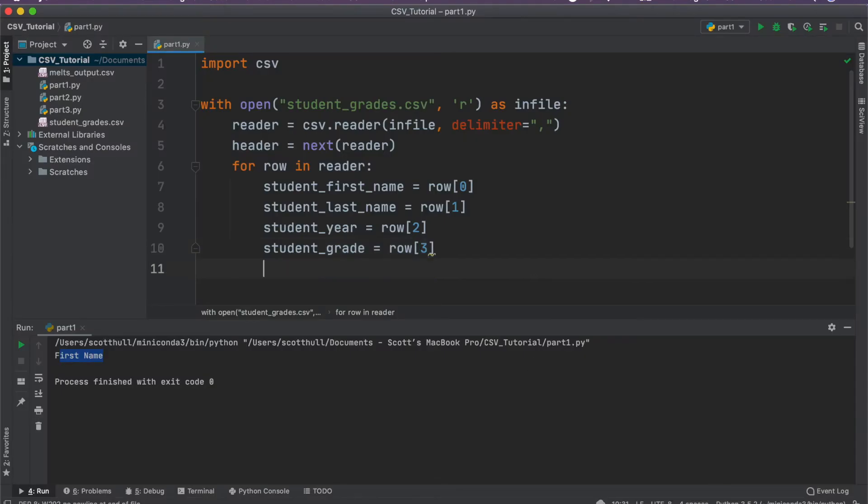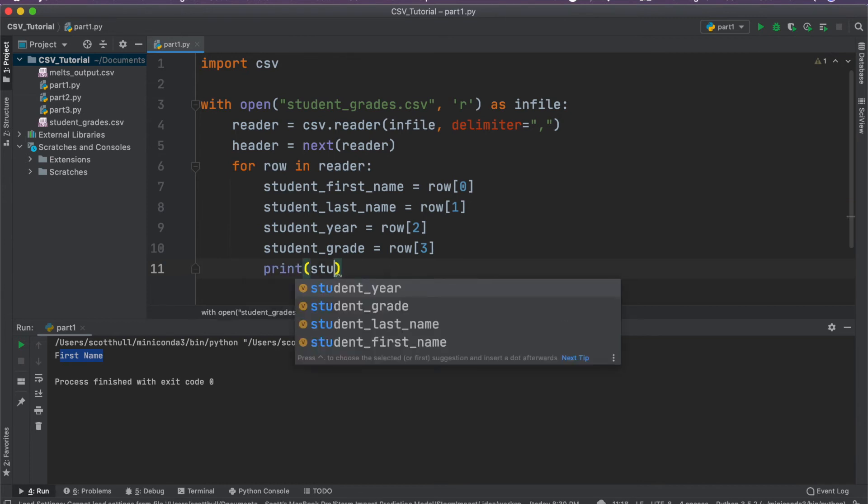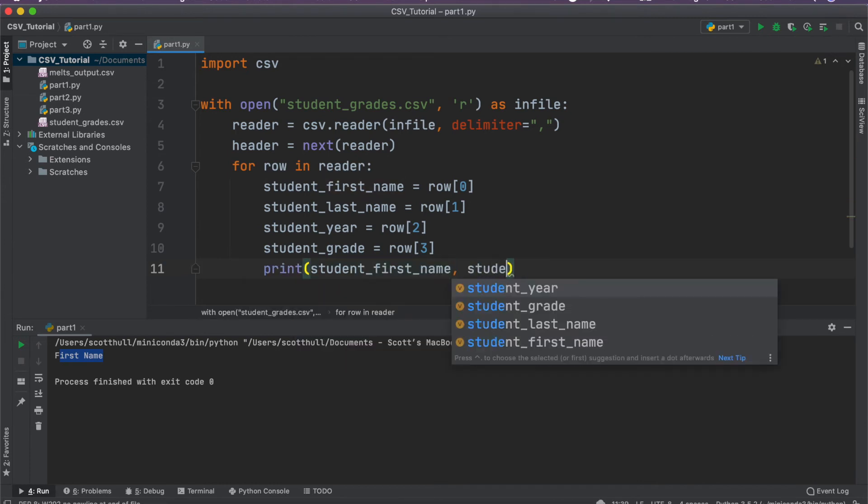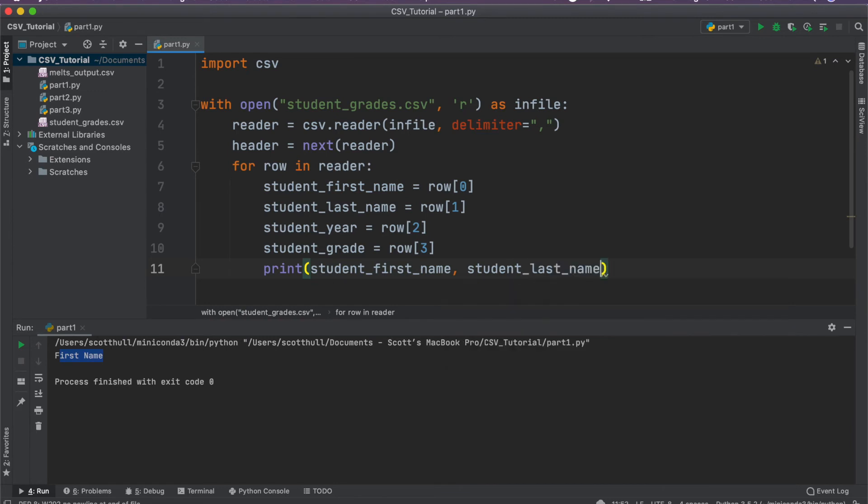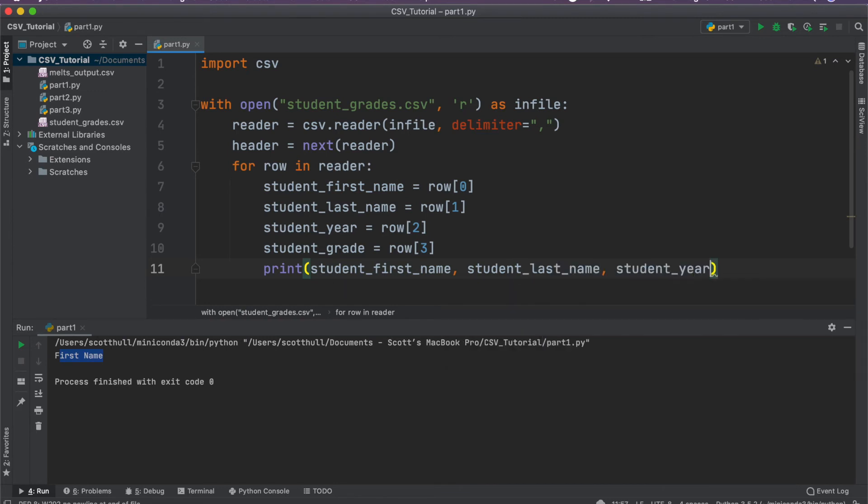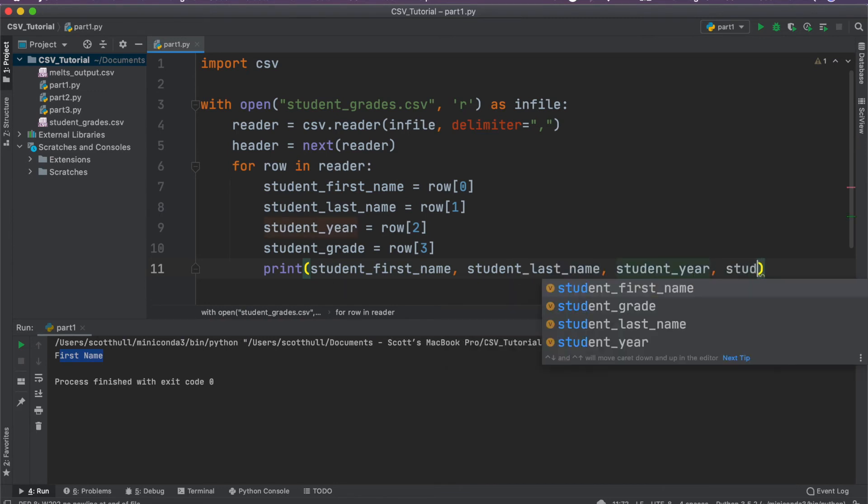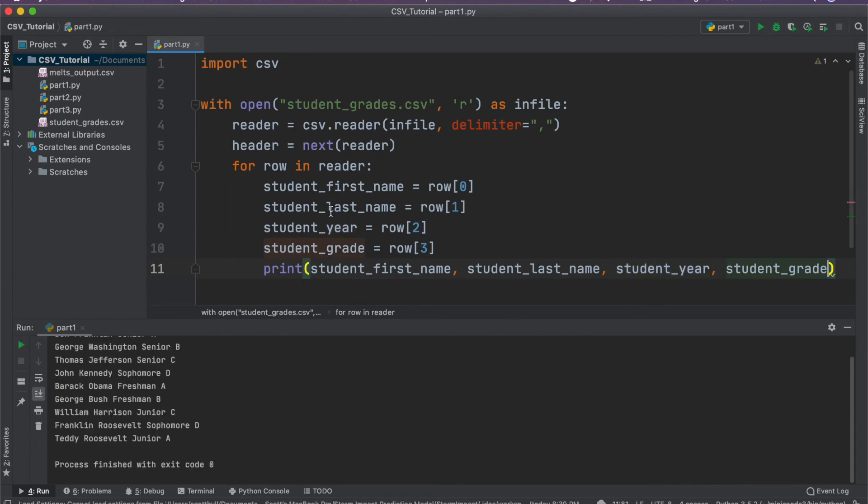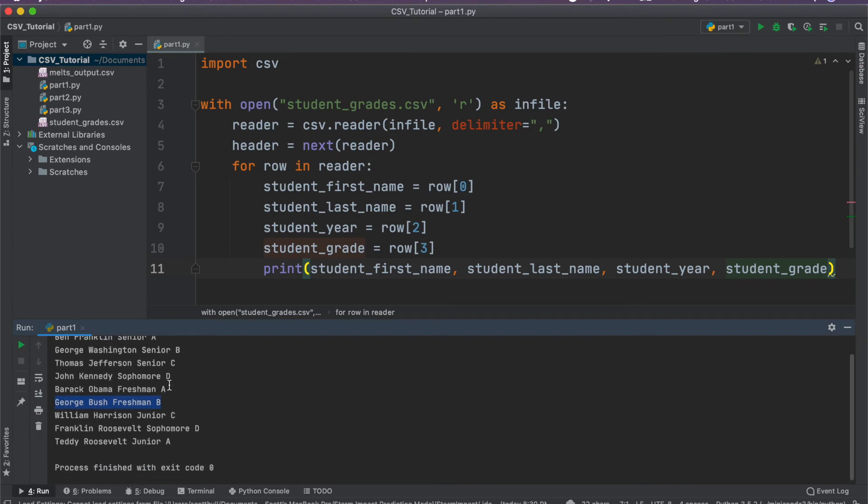Okay. So if you go ahead and print all of this out, let's just put in order student first name, student last name, student year and student grade. And if we go ahead and run the code, it's going to loop through the files and give us back each item in the order that we're printing it.